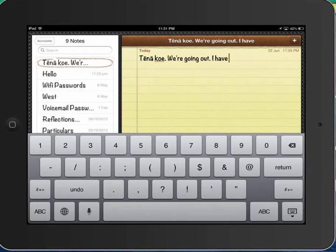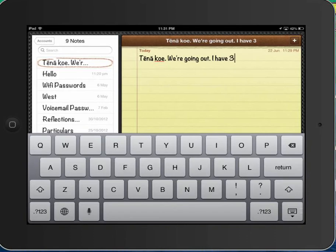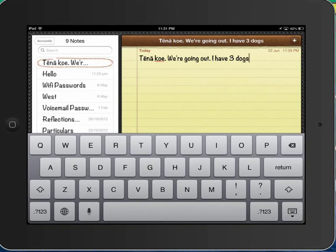And then I'm just going to slide my finger up, you can see it's sliding there up to the three and then let go. Space, dogs, there you go. That's it for today.